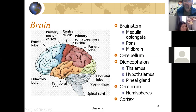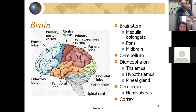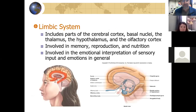The medulla is again an important visceral reflex center. Above it is the pons — a relay center with some visceral reflexes. Kind of hidden is the midbrain, where we have lots of visual and auditory reflexes and processing in those areas.